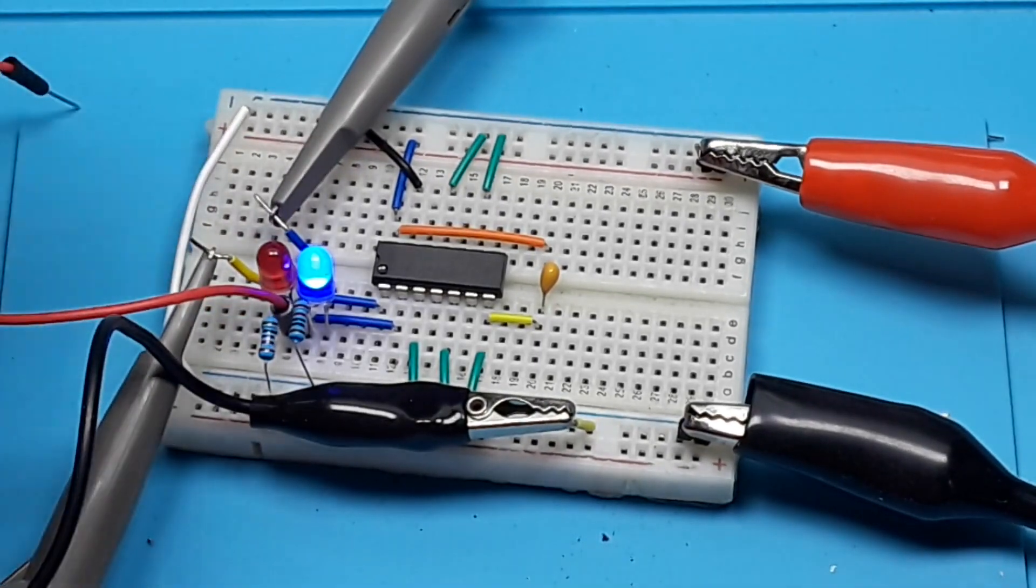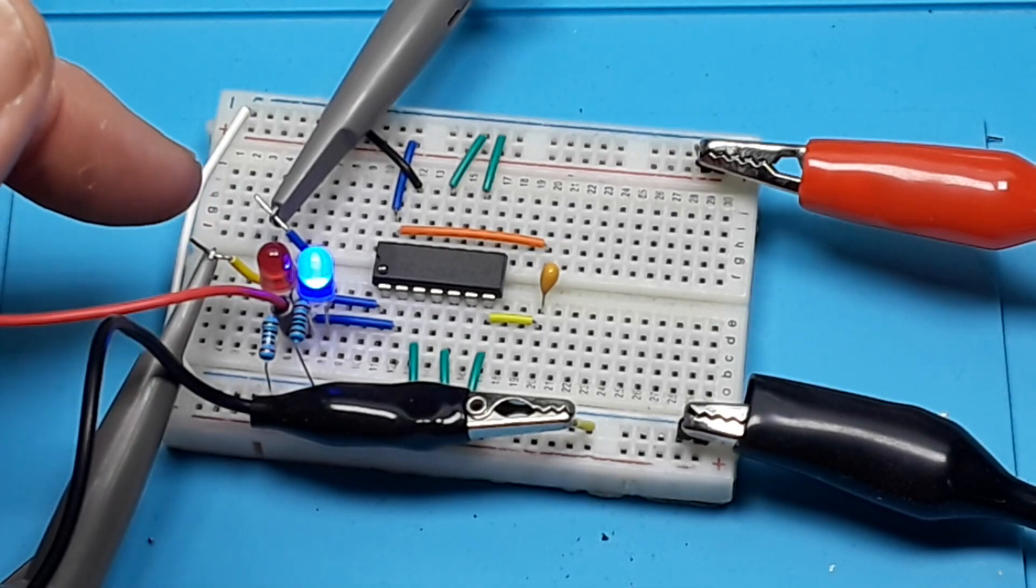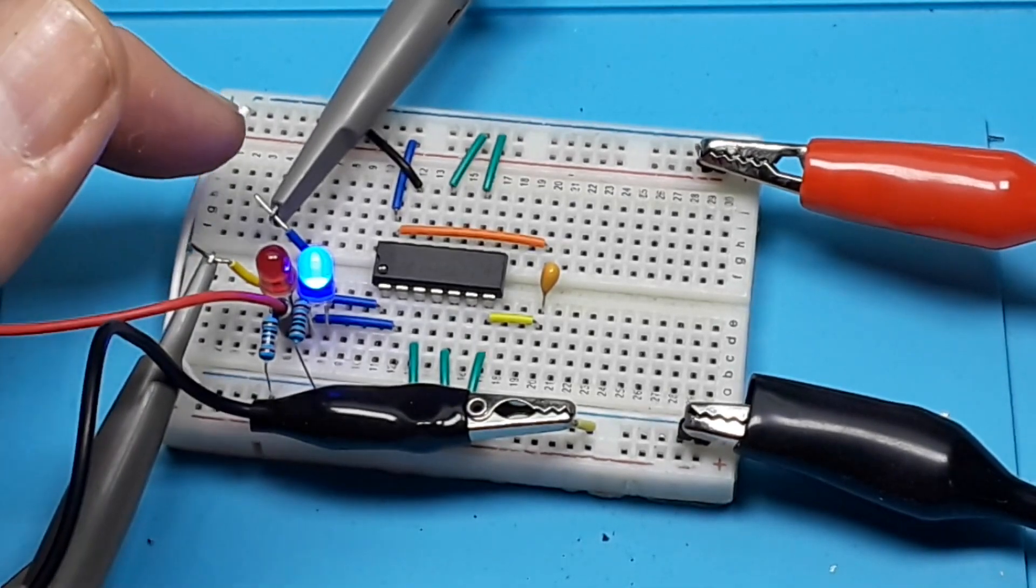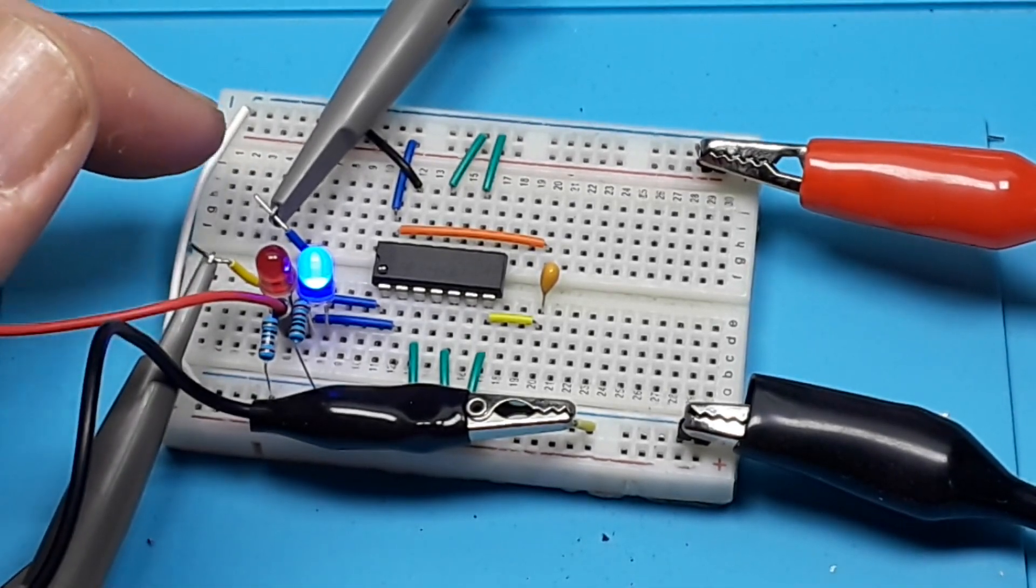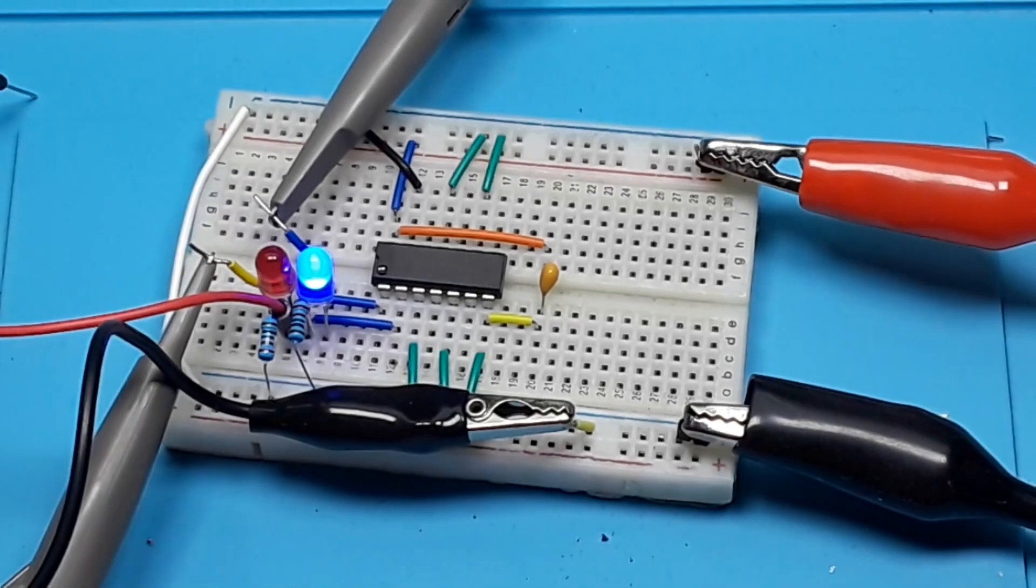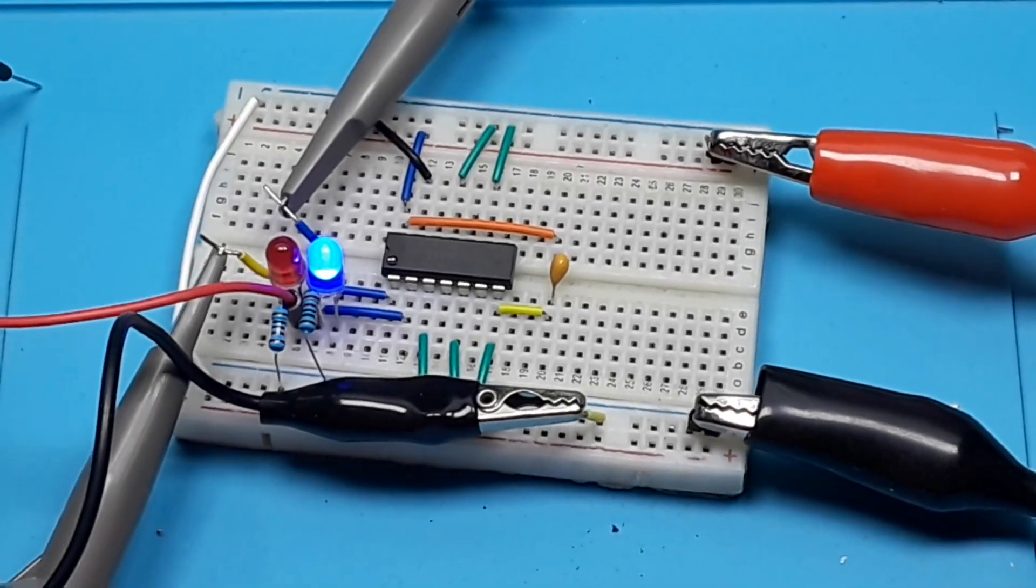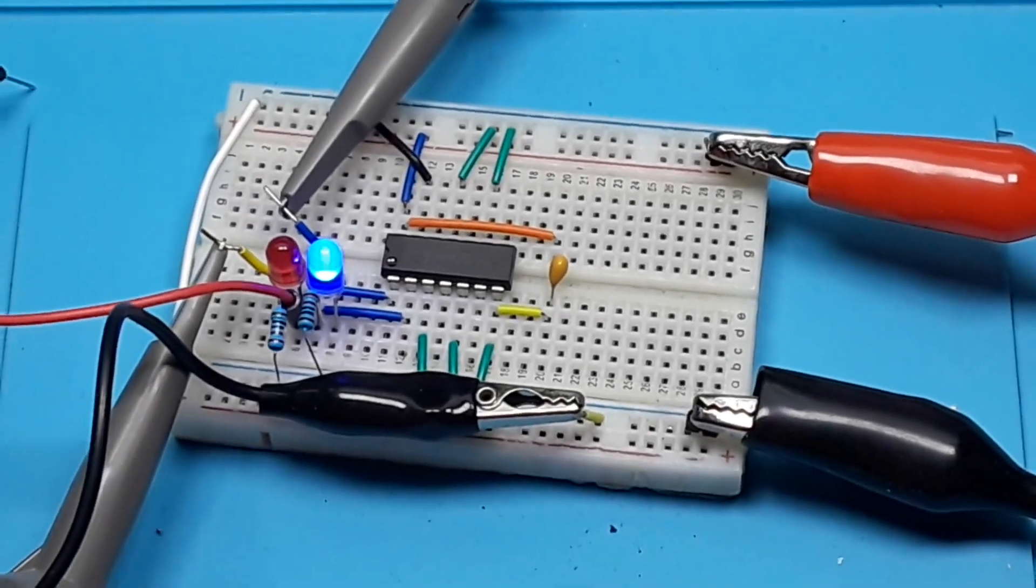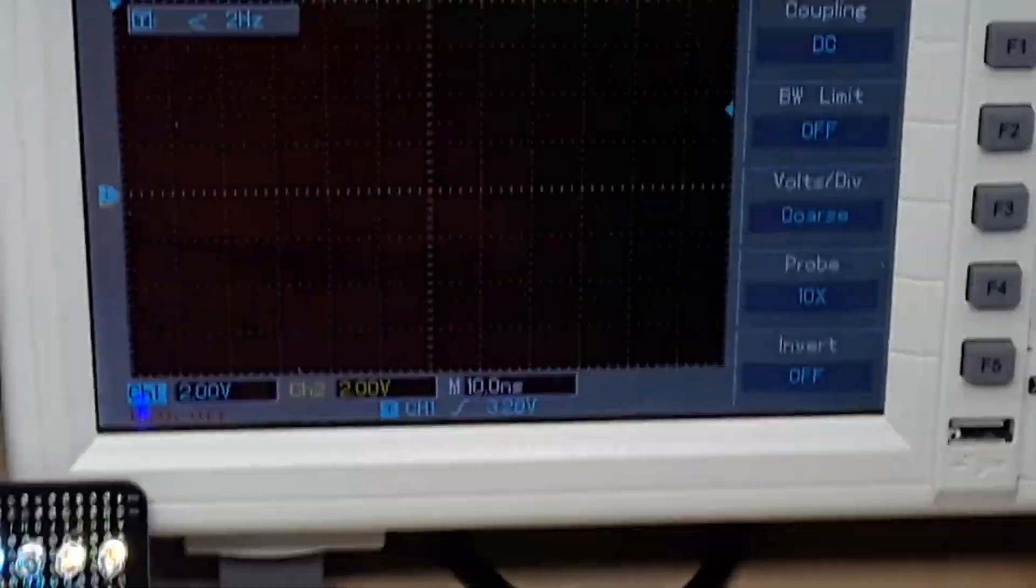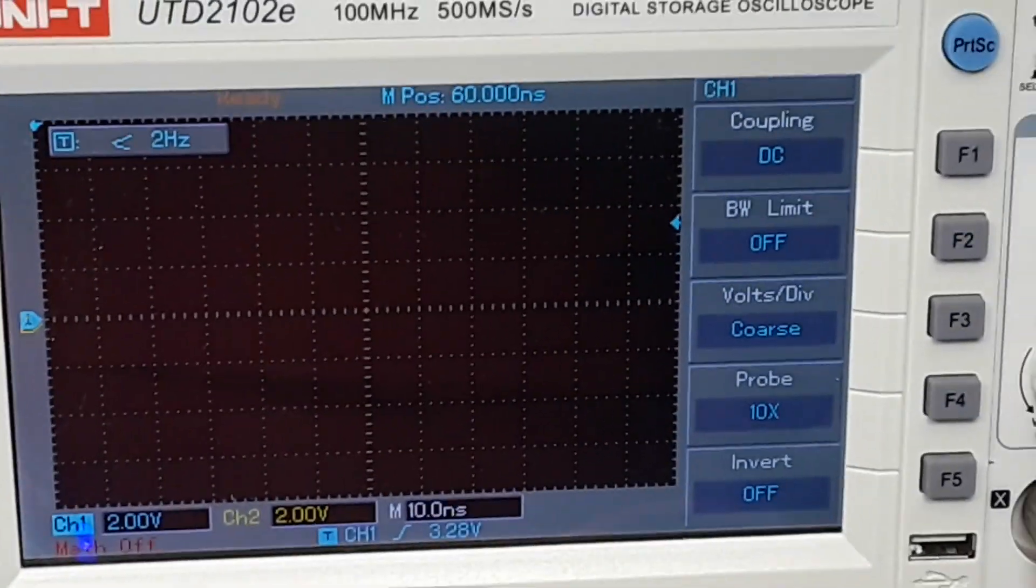So what I've done here is I've connected the oscilloscope probes, this one to the input, this one to the output. This is channel 1. This is channel 2. And what we're going to do is we're going to set up the oscilloscope in single shot mode.